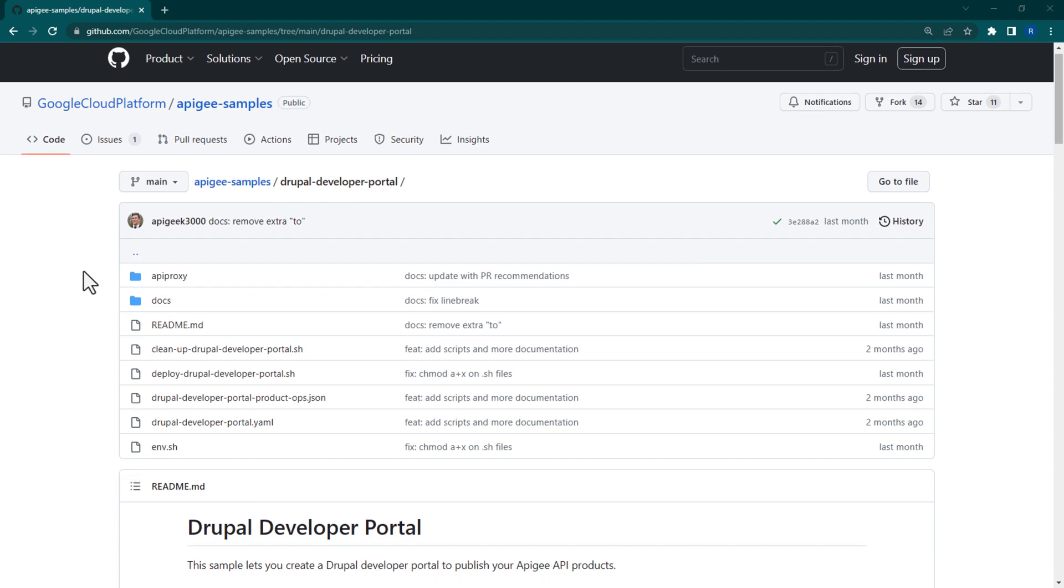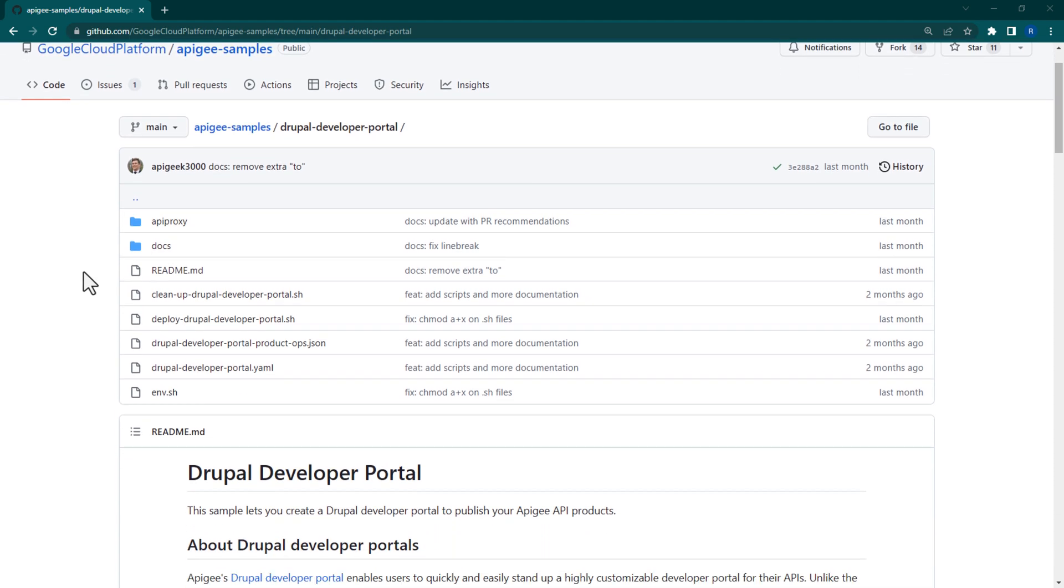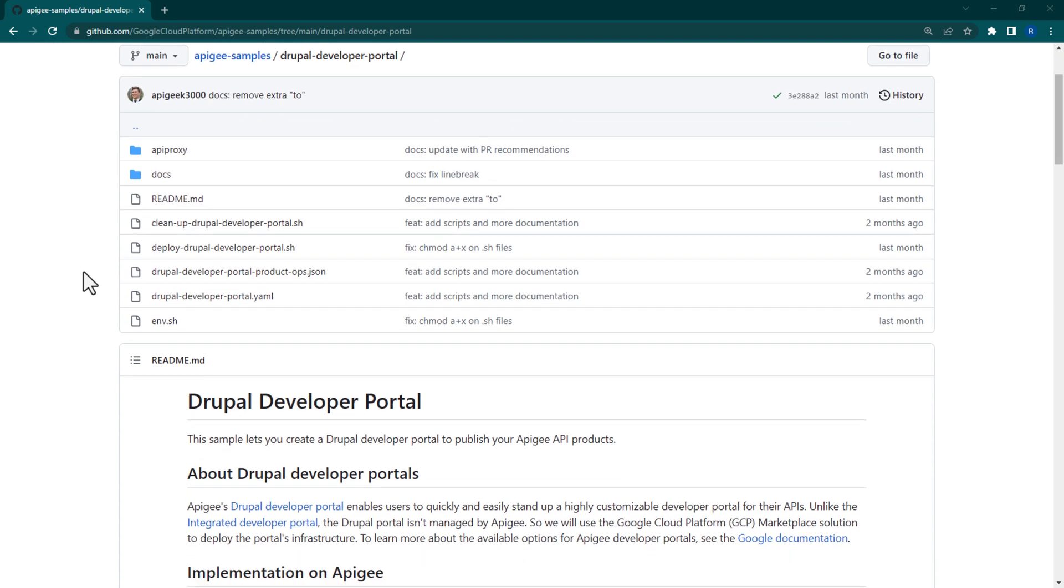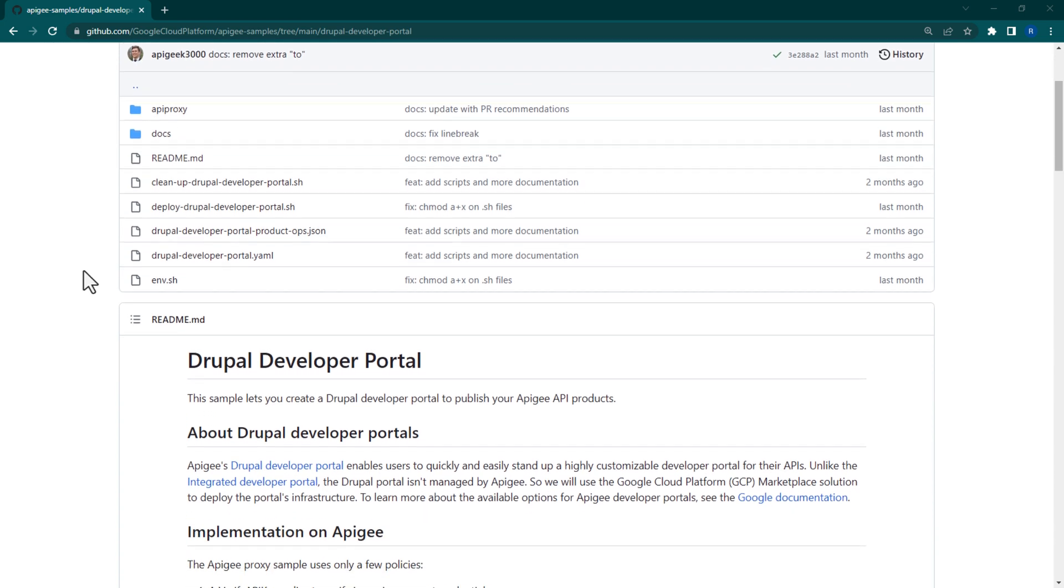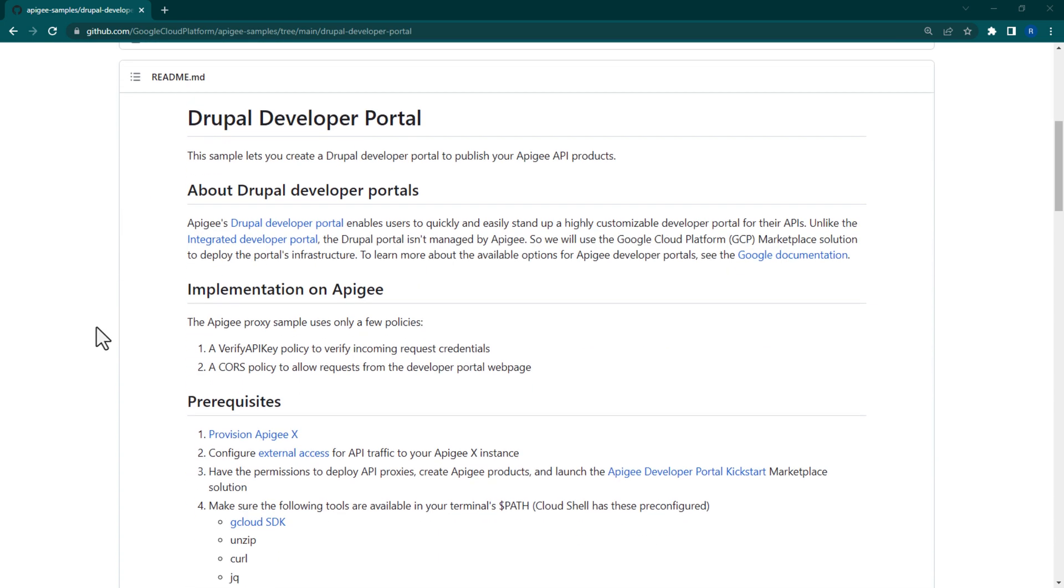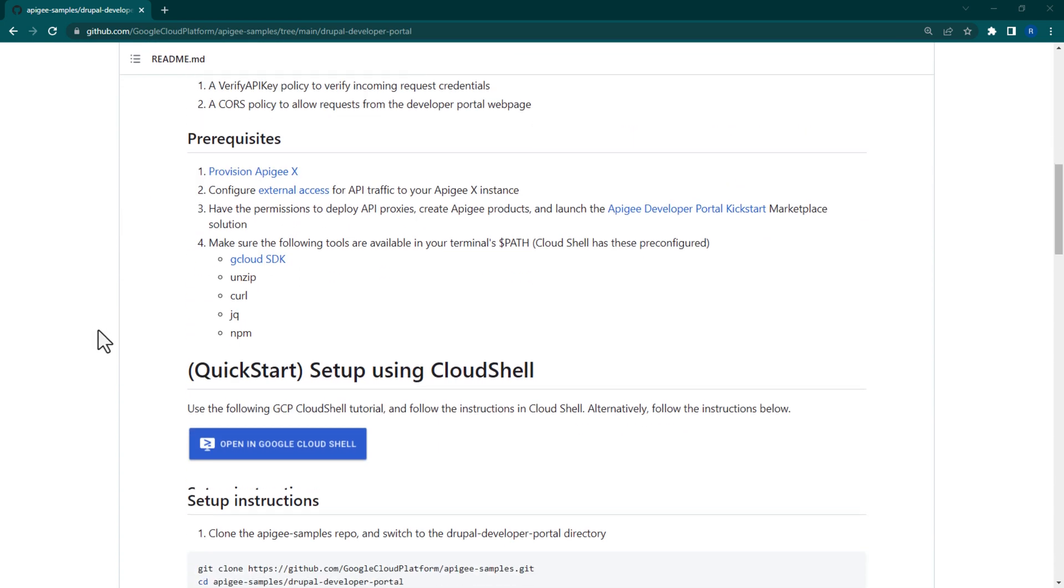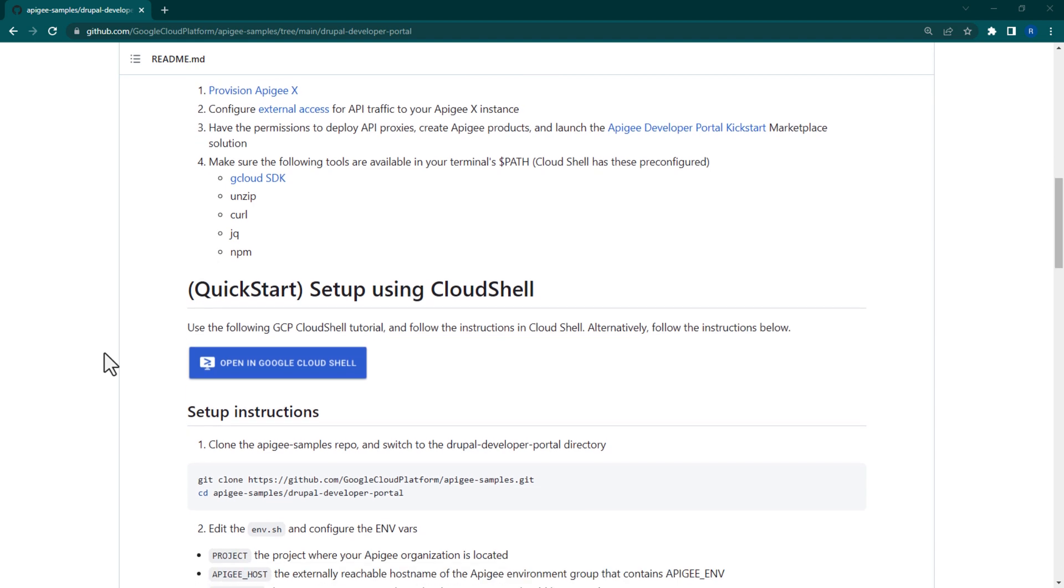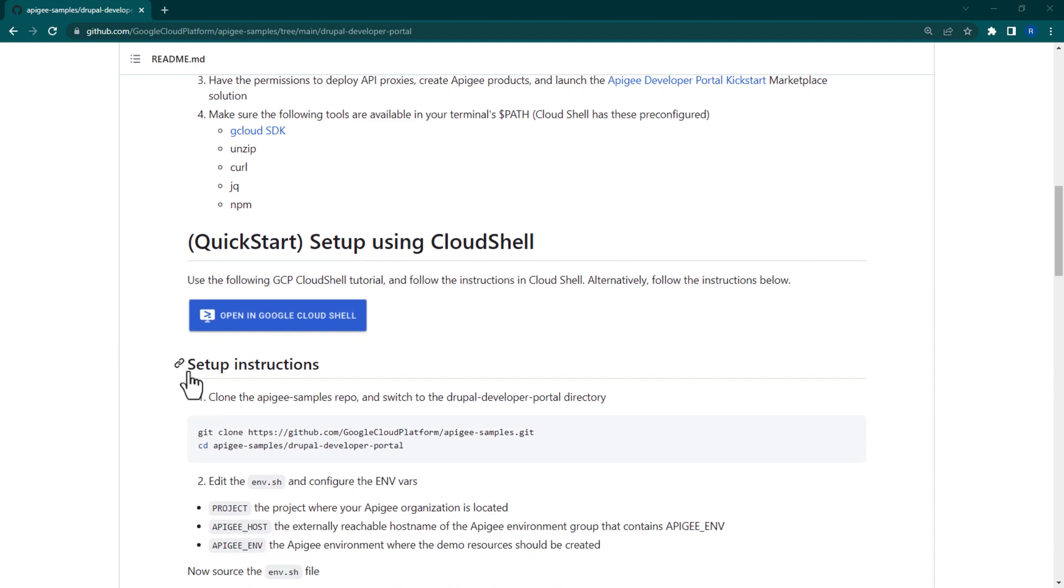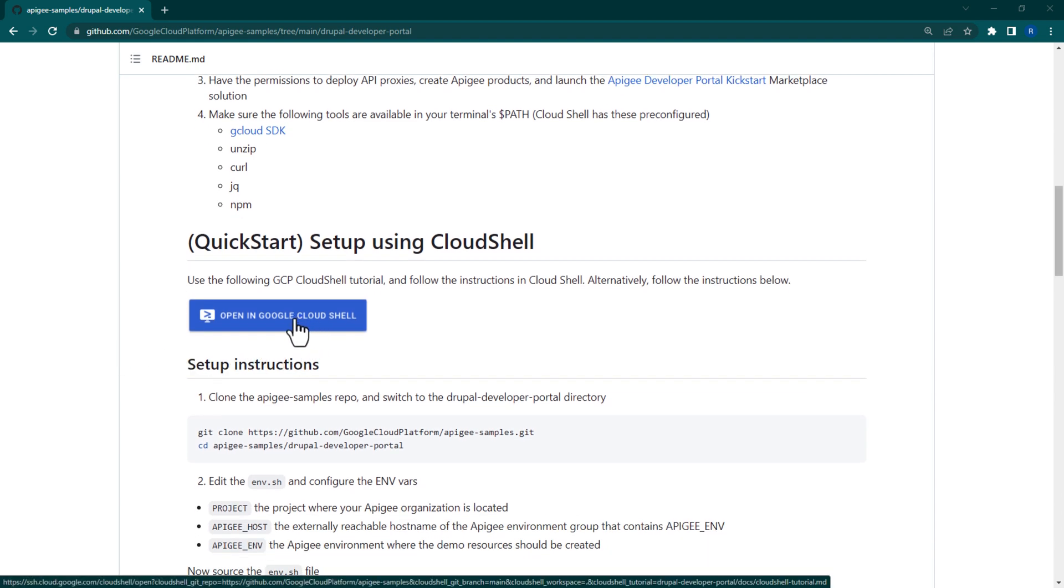Now, before we begin this accelerator sample, be sure to read the intro sections and note the prerequisites. You'll be able to follow along the instructions either in Cloud Shell or right here in this repository. In this video, we'll follow along with Cloud Shell.